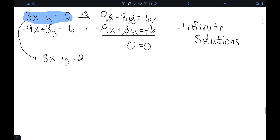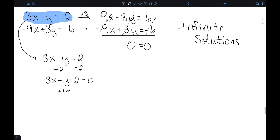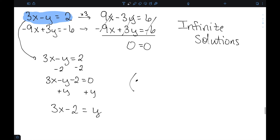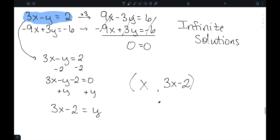To express the infinitely many solutions, I'll take the first equation and solve it for y. Subtracting 2 from both sides and then adding y to both sides gives y equal to 3x minus 2. When I write the ordered pair, the x-coordinate is just x and the y-coordinate is 3x minus 2. This tells me what the forms of my solutions look like — if you give me any value for x, we can find an ordered pair that works.